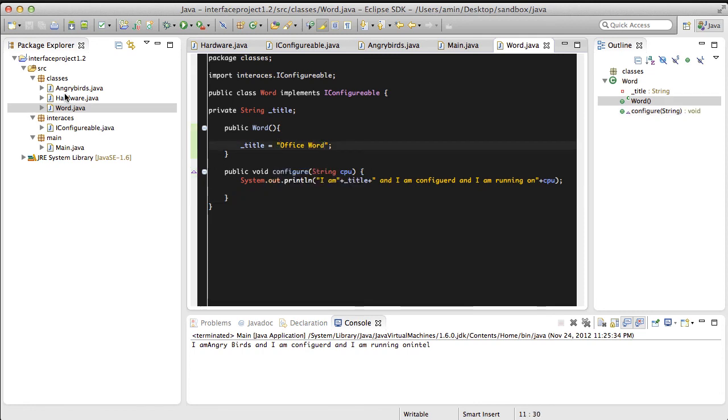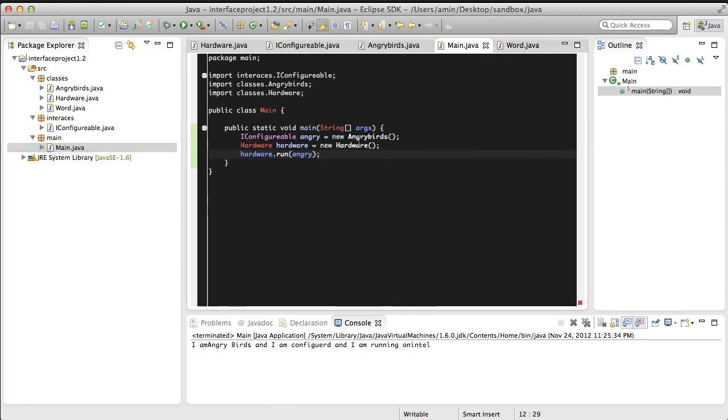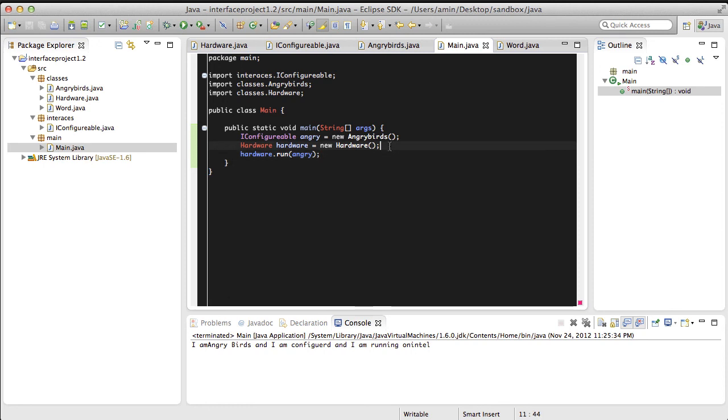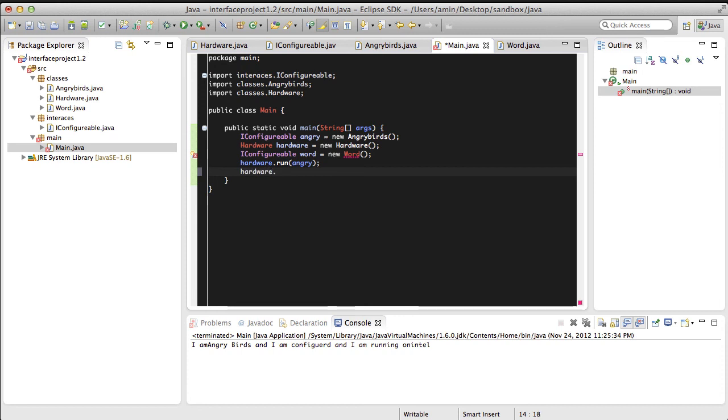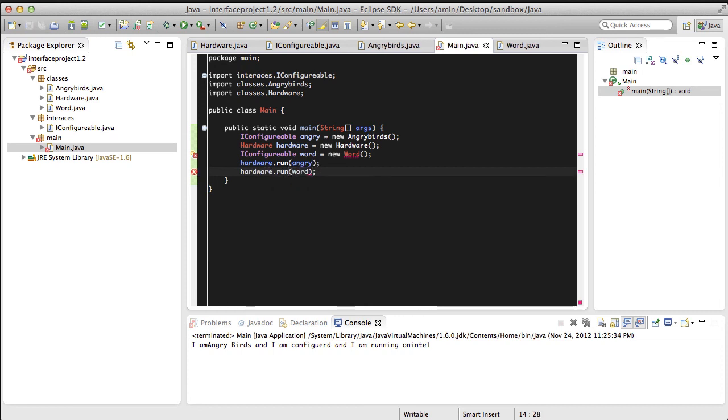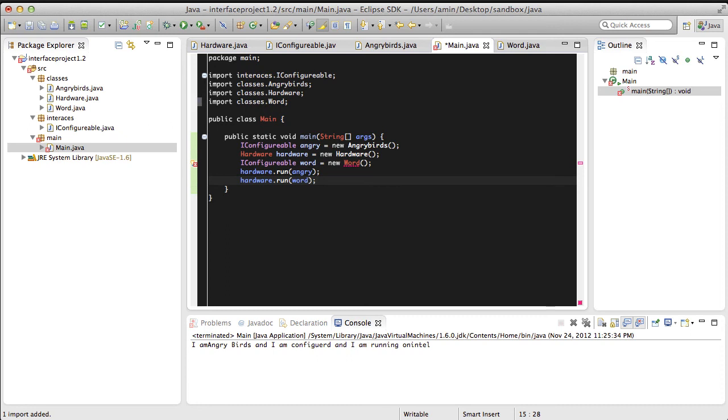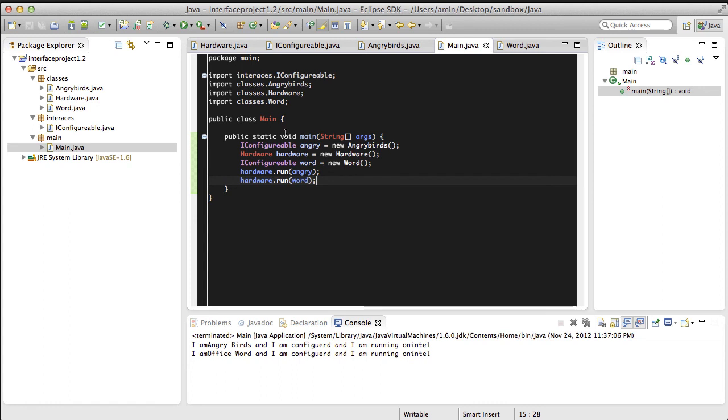It's Office Word. Let's go to our main class and make an instance of Office Word. And let's have our hardware run Office Word. It's complaining because the class is not imported. So let's hit Command Shift O to import the package, hit run, and voila.